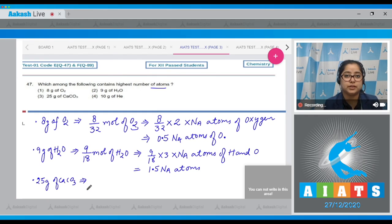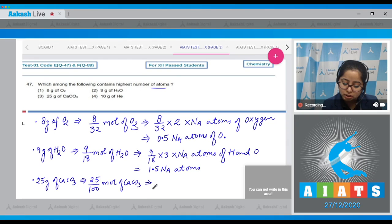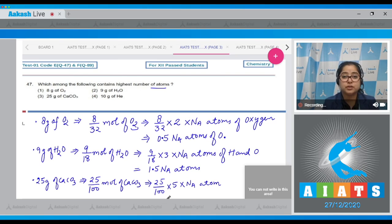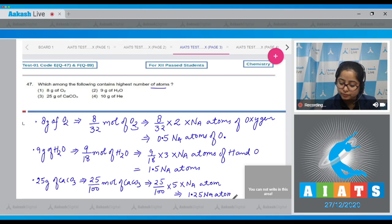Next, 25 grams of calcium carbonate: number of moles = 25/100, since the molar mass of CaCO₃ is 100. For the number of atoms: 25/100 × 5 × Nₐ, because one molecule of calcium carbonate contains 3 atoms of oxygen, 1 of carbon, and 1 of calcium — total 5 atoms. This gives 1.25 Nₐ atoms.